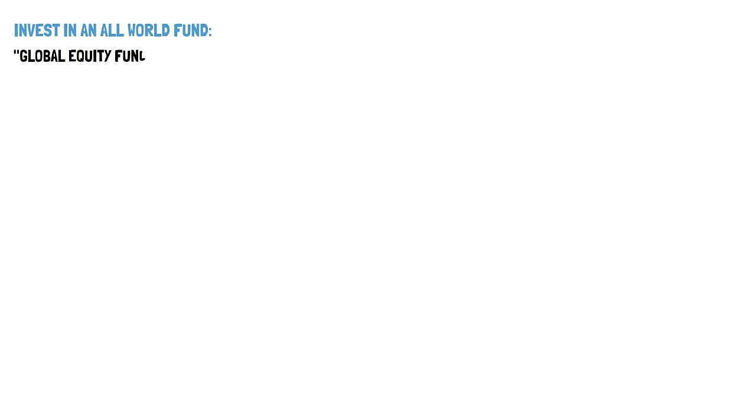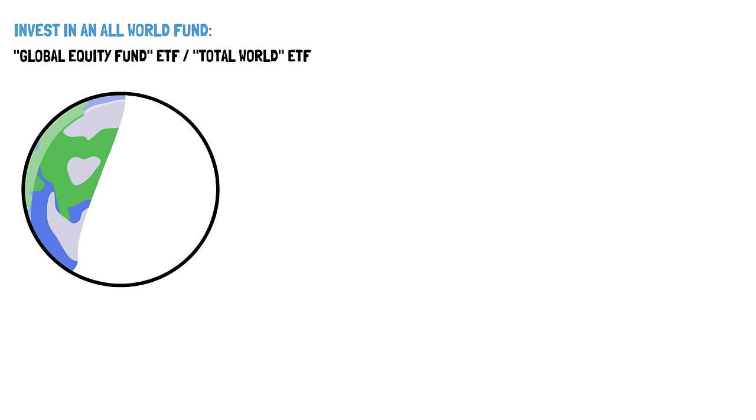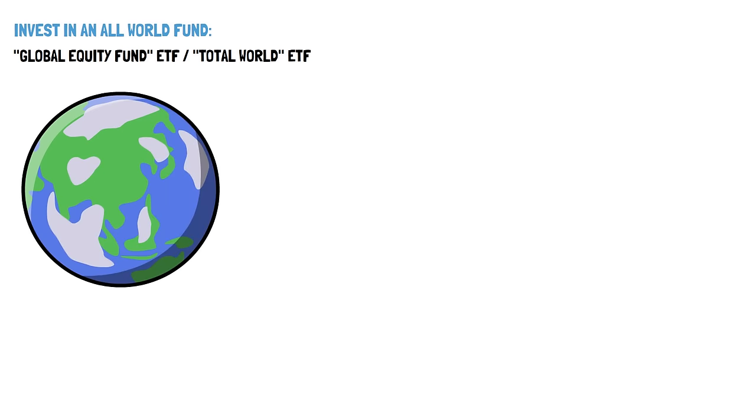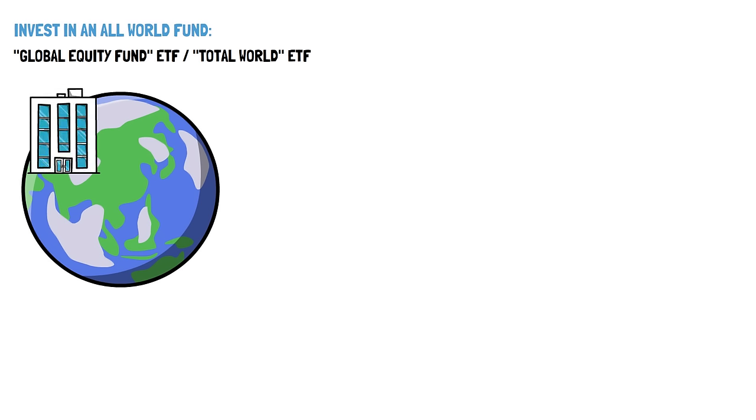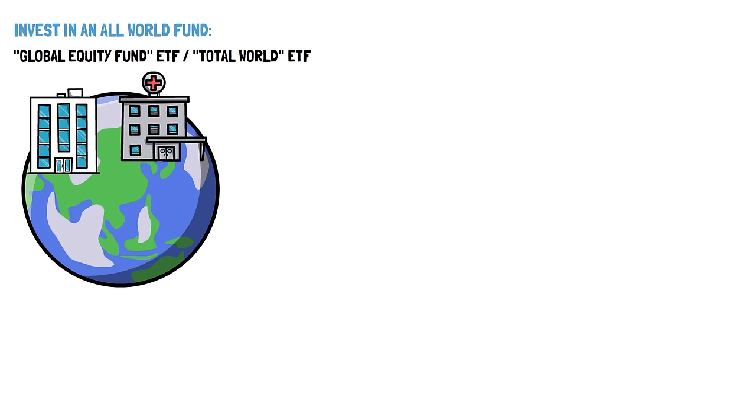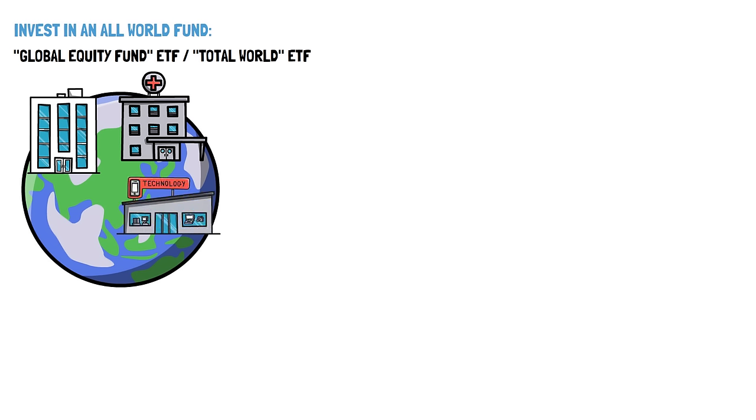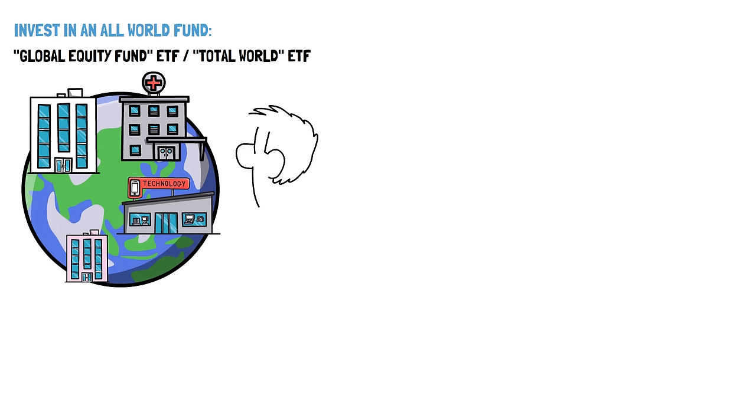One alternative is to invest in an all-world fund. An all-world fund ETF, also known as a global equity fund ETF, or a total world ETF, is an exchange-traded fund that invests in stocks from companies all around the world across various countries and regions. These ETFs aim to provide investors with broad exposure to the global equity market in a single investment vehicle. The composition of an all-world fund ETF typically includes stocks from both developed and emerging markets, covering a wide range of industries and sectors. By investing in such an ETF, investors can gain exposure to thousands of companies worldwide, diversifying their portfolio and potentially reducing risk.